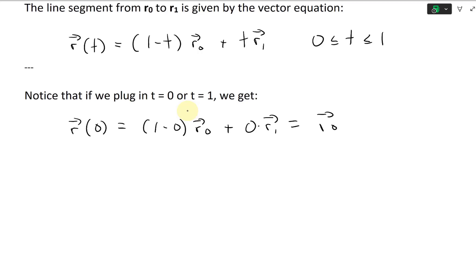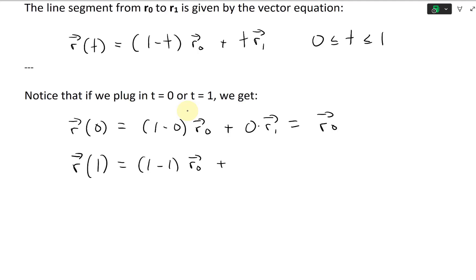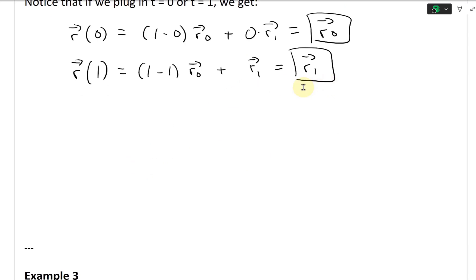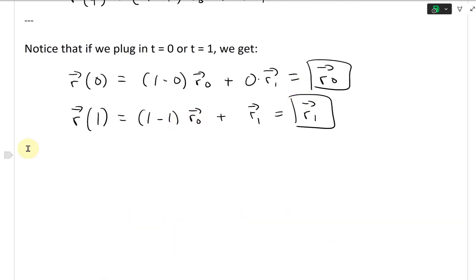At t = 1 we get R(1) = (1 - 1)R₀ + 1·R₁ = R₁. So the formula confirms that at t = 1 we arrive at R₁, which is the second endpoint — the point B on the line. This completes the summary of the line segment vector equation.